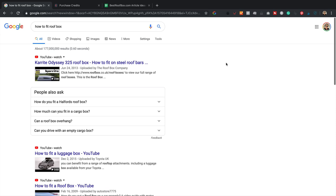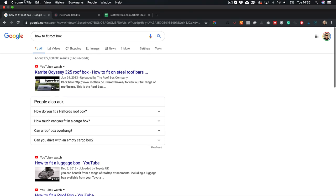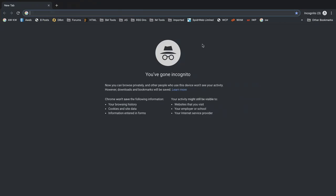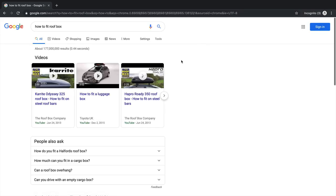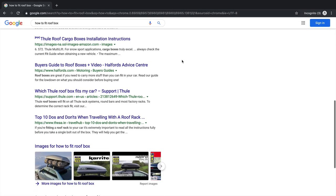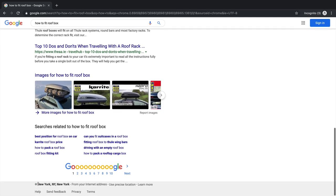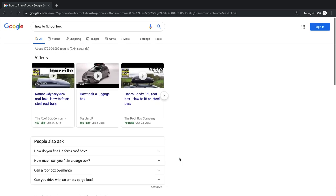I've noticed I'm logged into Google, which is not ideal because it'll tailor the results for me. To get around that, I'm gonna pop open an incognito window and do the same search again — 'how to fit a roof box'. I'm also connected to my VPN, which is showing that I'm in the States, which is good because my website is generally targeted to the US, although I do get quite a bit of UK traffic too.